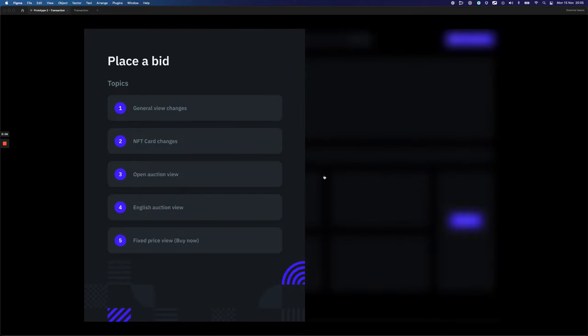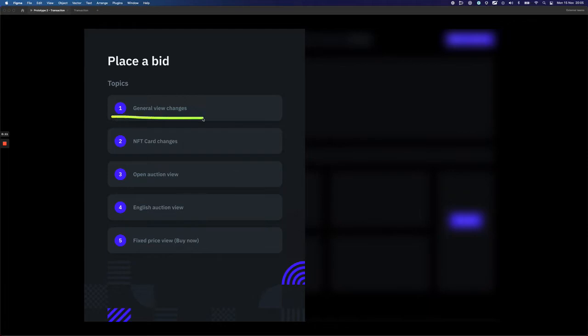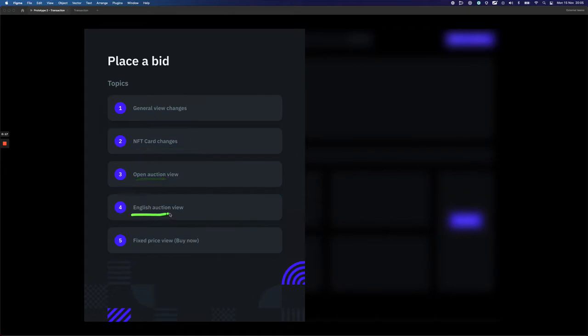My name is Tomasz and the topics that I'm going to cover in this video are general view changes, NFT card changes, open auction view, English auction view and fixed price view, and also the differences between those three.